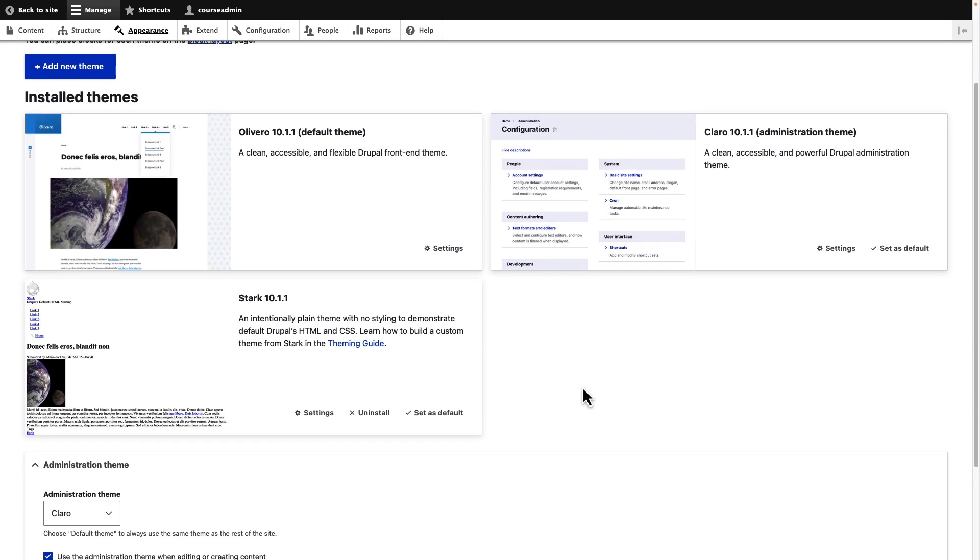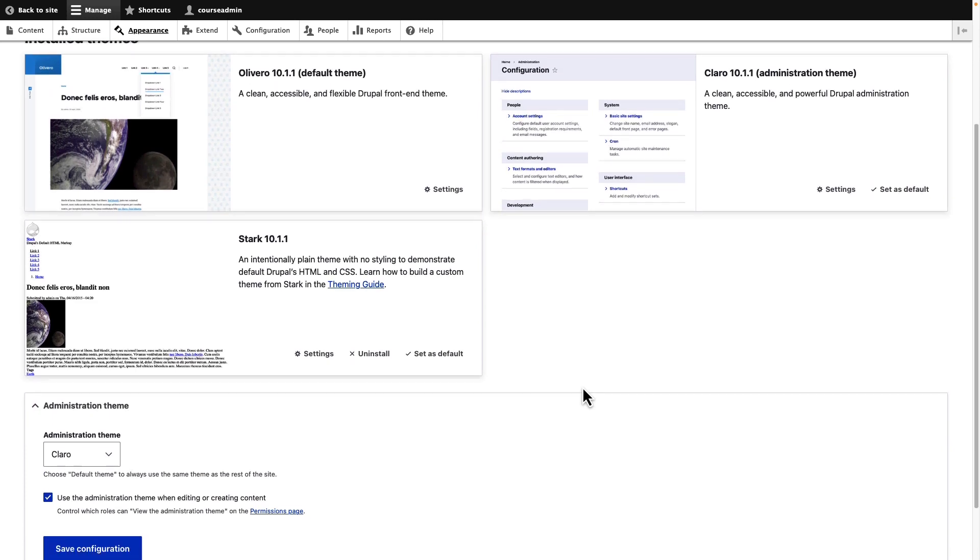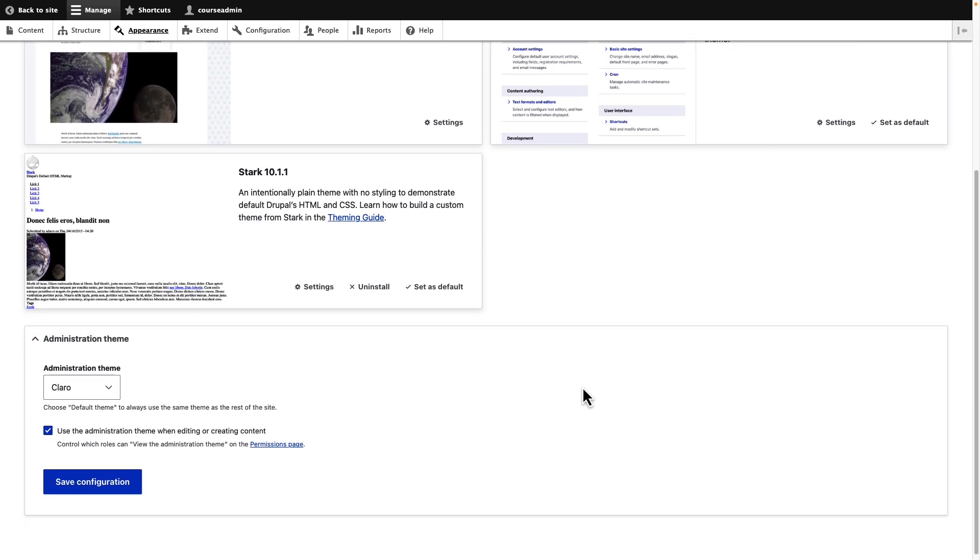You can see installed themes, uninstalled themes, and an option to select an administration theme. Drupal allows you to use a different theme for administration pages.